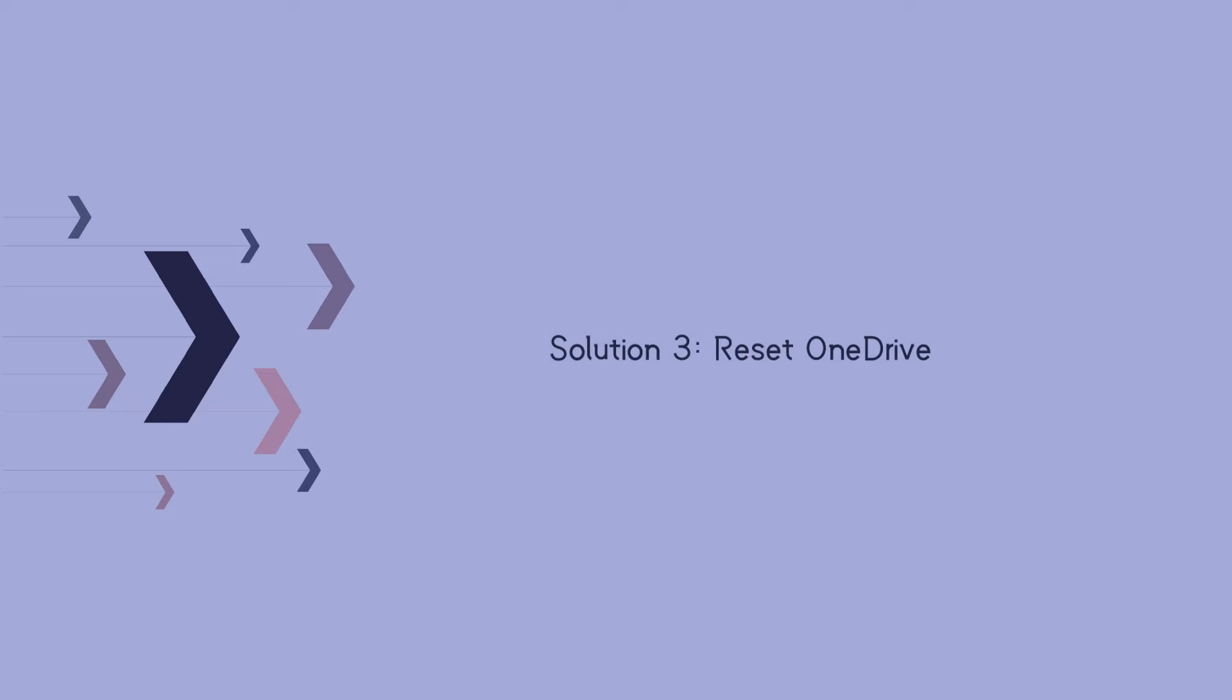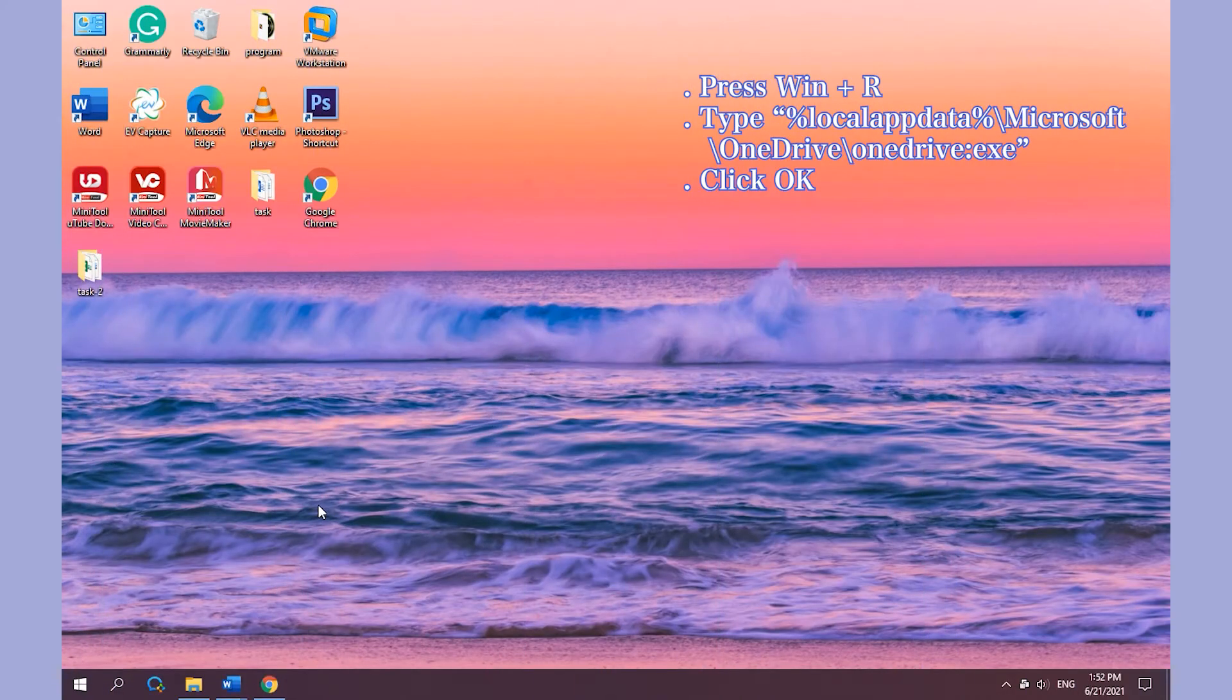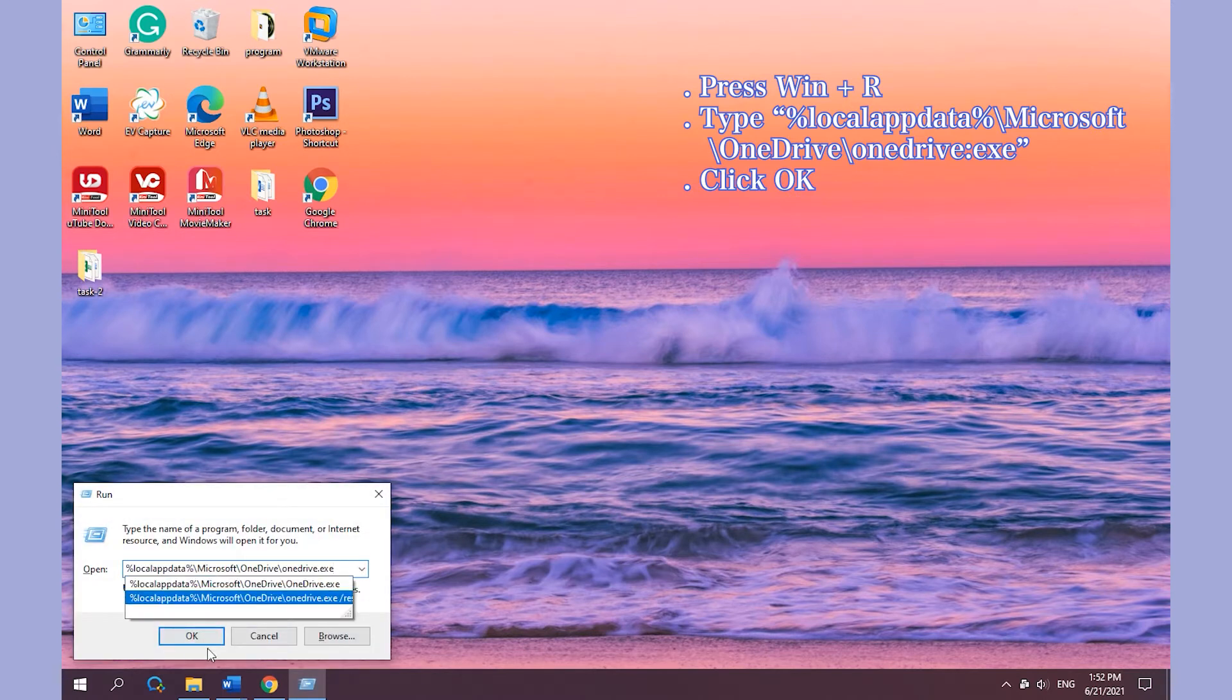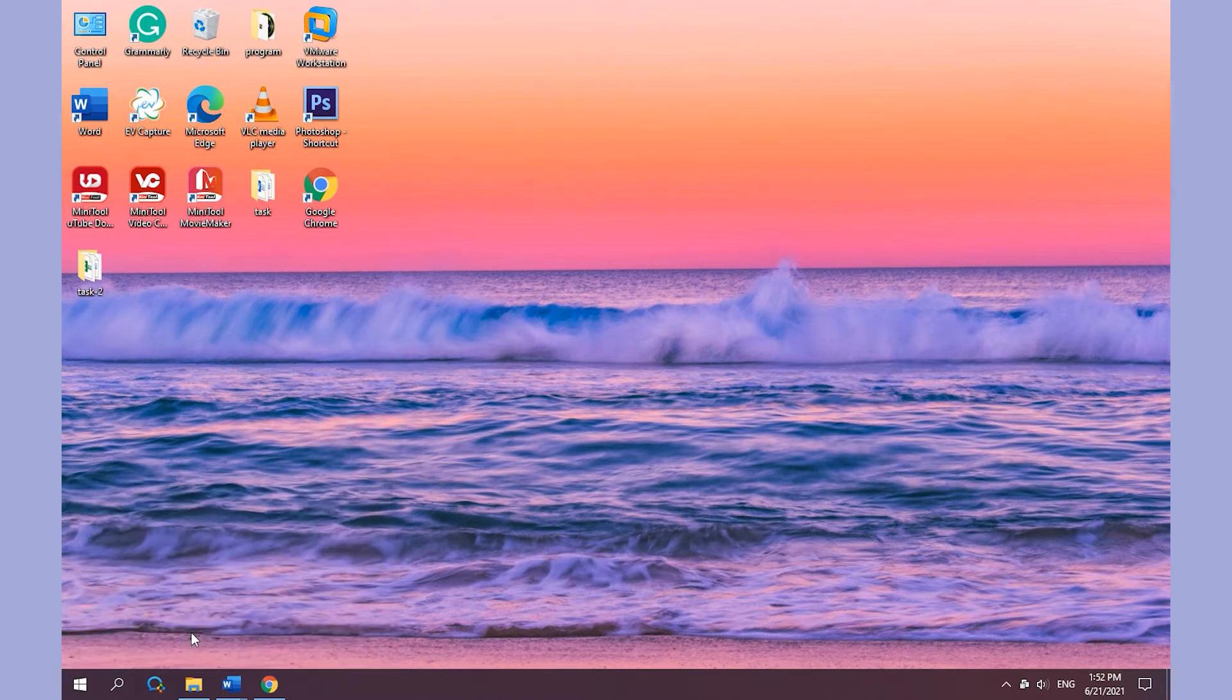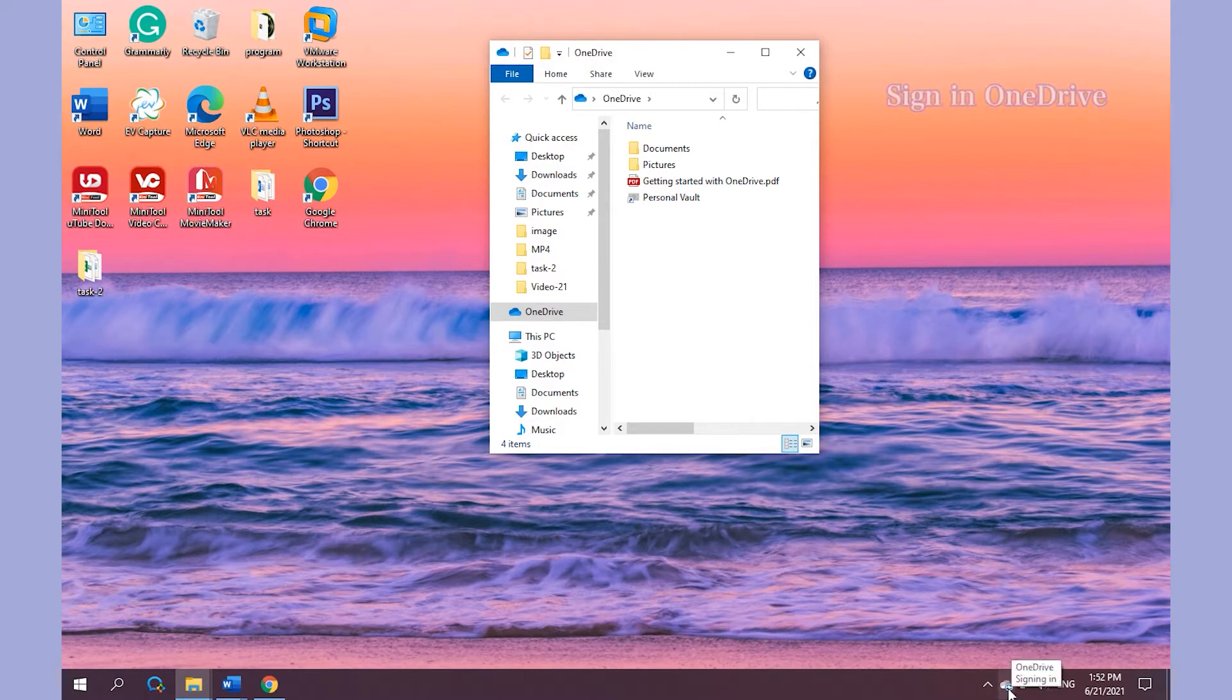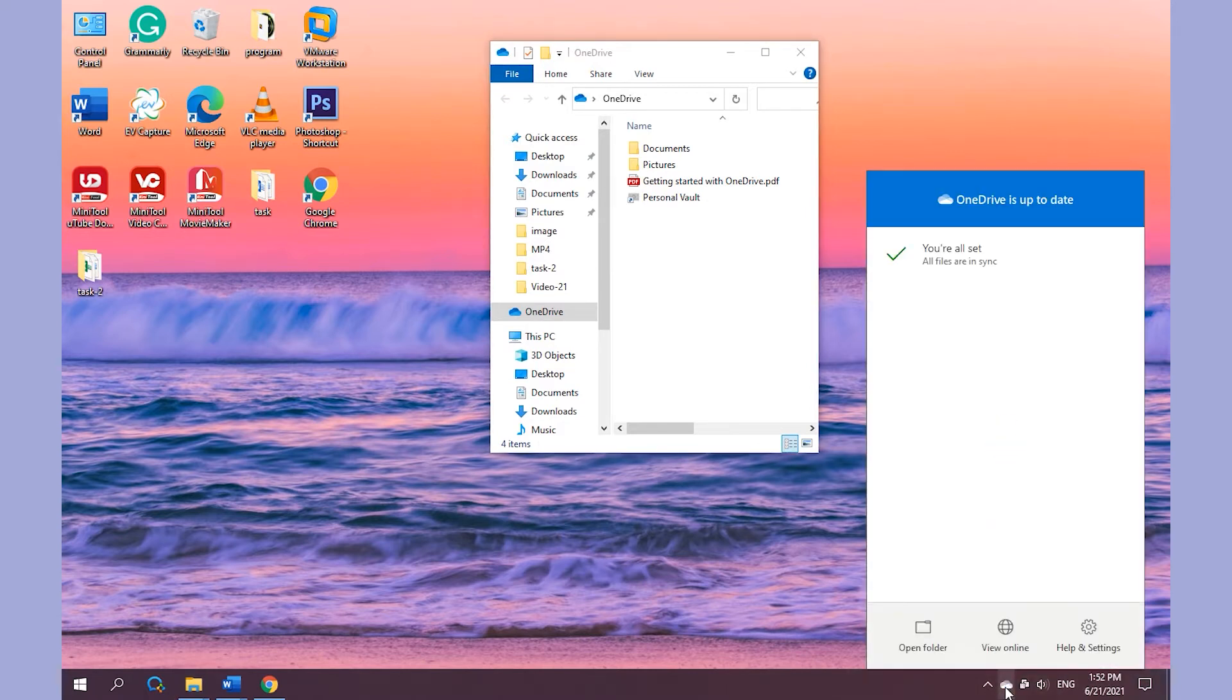Solution 3: Reset OneDrive. Open Run Program and enter the above command line. Click OK. Click the OneDrive icon in the Taskbar and sign in.